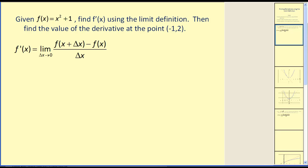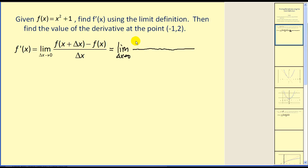Given f of x equals x squared plus one, find the derivative of f of x using the limit definition, then find the value of the derivative at the point negative one, two. We first need to set up our limit: the limit as delta x approaches zero of f of x plus delta x, which will be x plus delta x squared plus one, minus f of x, which will be x squared plus one. These parentheses are important. All divided by delta x.